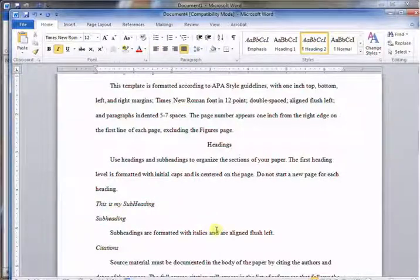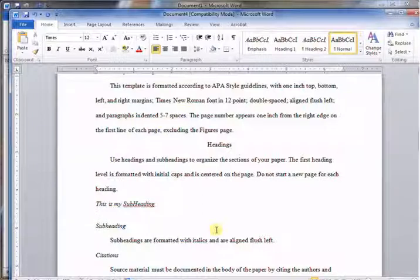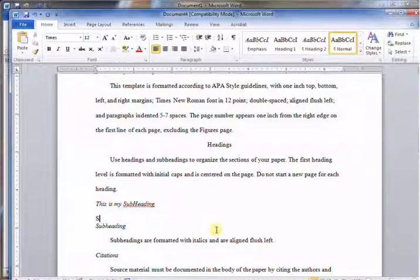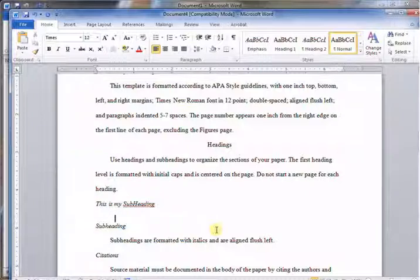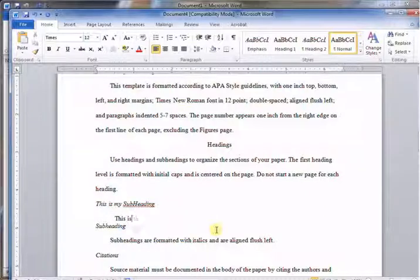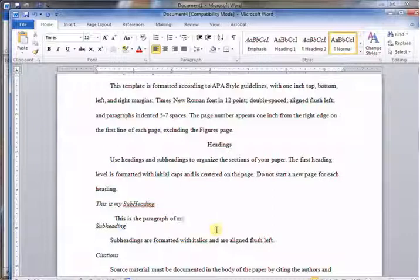Now I just hit Enter and start typing. It should be indented. "This is the paragraph of my subheading." Okay, do you like it? And that's how you go about it.